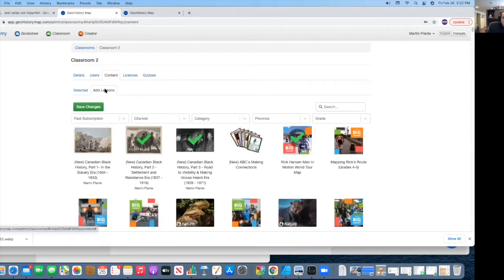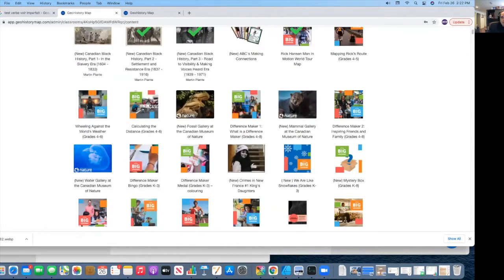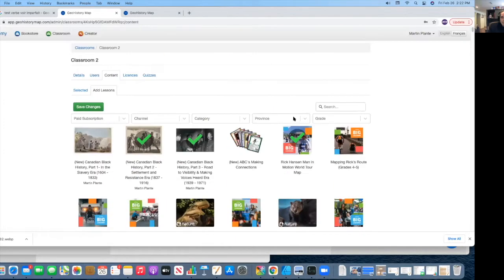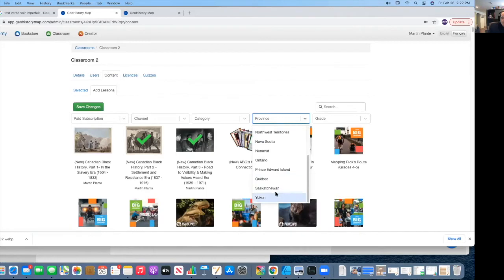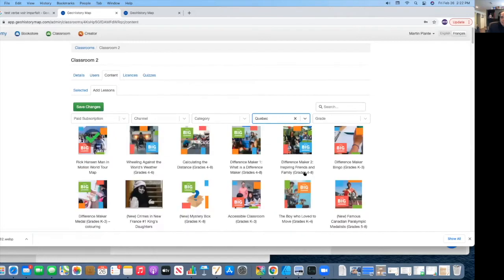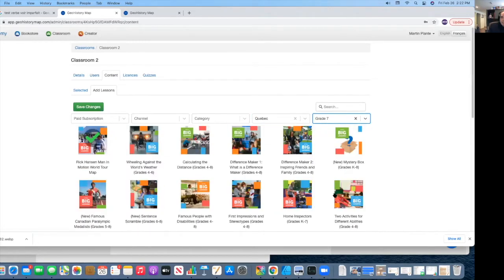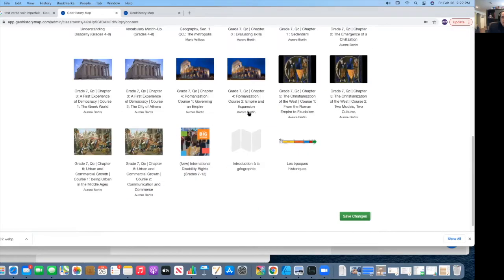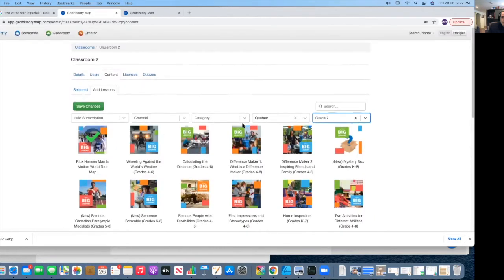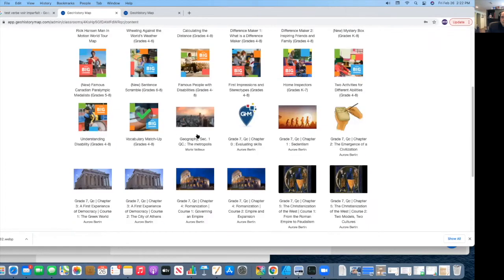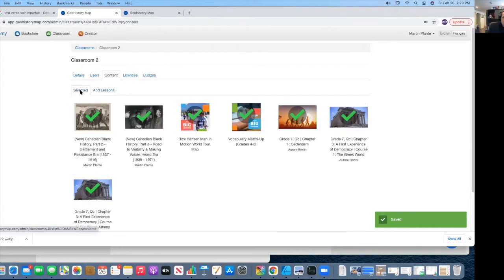Only these lessons will be visible to the students. So the students will be focusing specifically on these classrooms. If I want to add more lessons, I basically go to add more lessons, select more. Or I can even search according to different provinces. So let's say Quebec, grade 7. Then I have found the lessons that are related to Quebec's grade 7 curriculum.